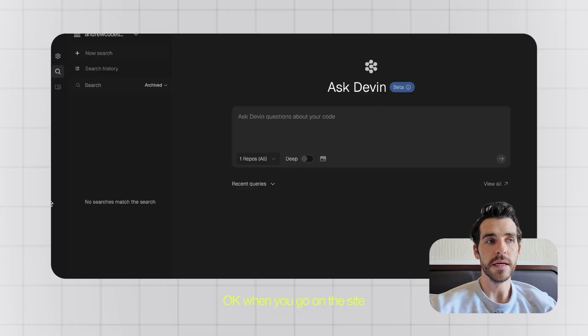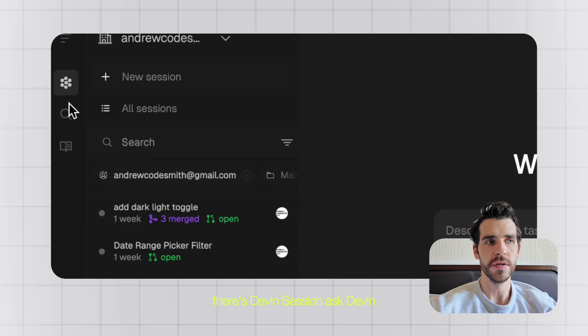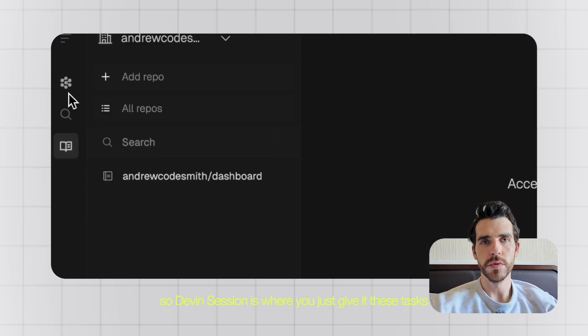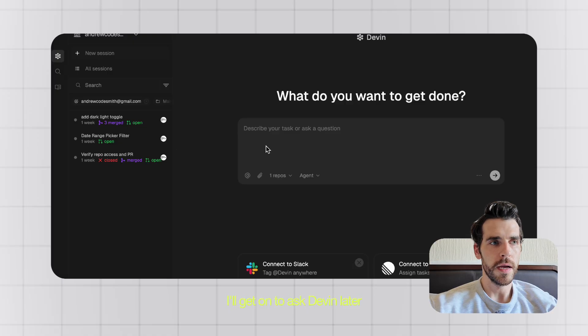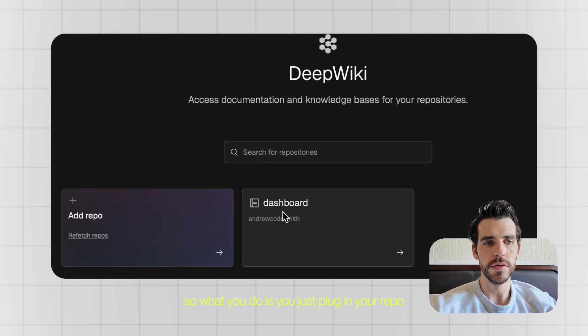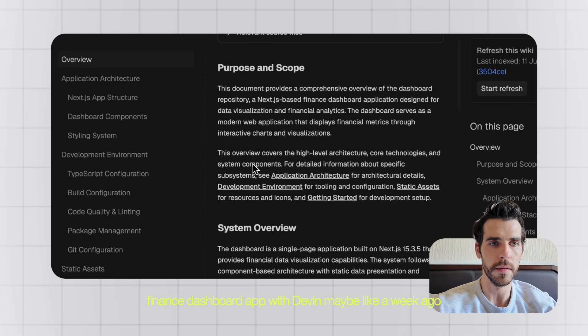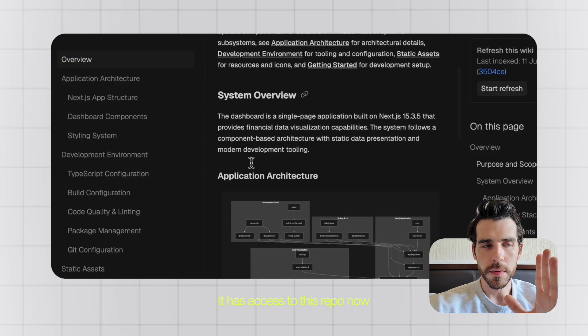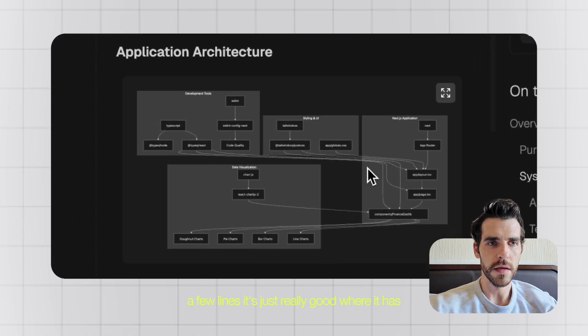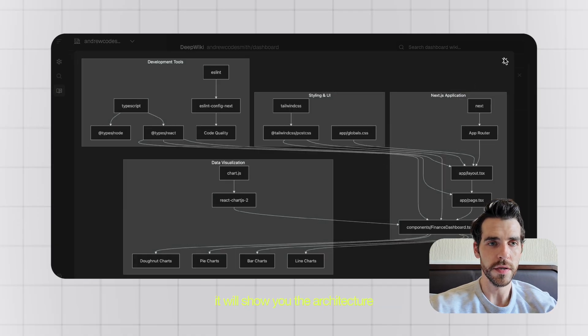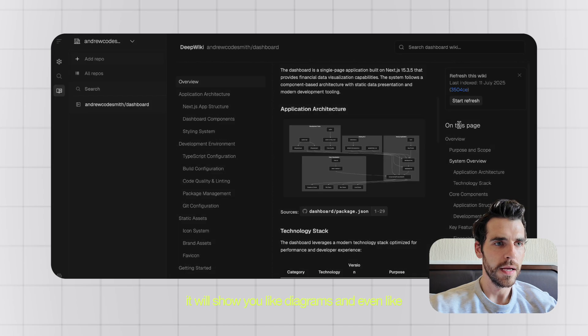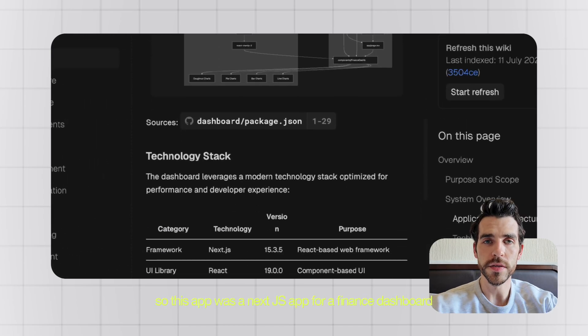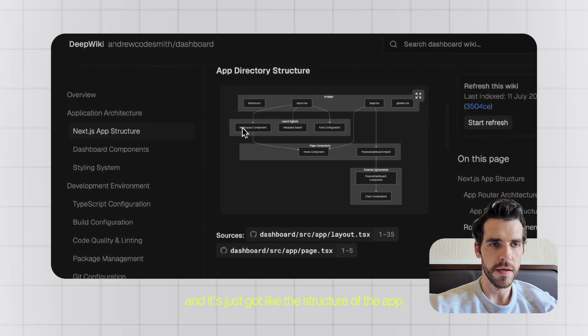When you go on the site, there's three sections to the left here: Devon session, AskDevon, and also DeepWiki. Devon session is where you just give it these tasks and it'll run them in parallel. I'll get on to AskDevon later, but this DeepWiki is really cool. What you do is you just plug in your repo. So I created a dashboard finance dashboard app with Devon maybe like a week ago. It has access to this repo now and it's got full documentation, but not just a few lines. It's really good where it will show you the architecture, it will show you diagrams.